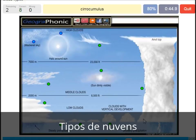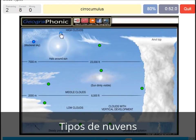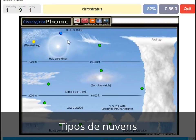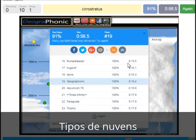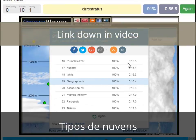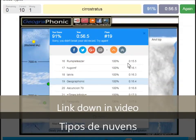Cumulonimbus. A cirrocumulus is this one with a halo around the sun, pretty high above 7000 meters — that's this one. A cirrostratus. You can play this game yourself — look in the description of this video to find the link to the game.